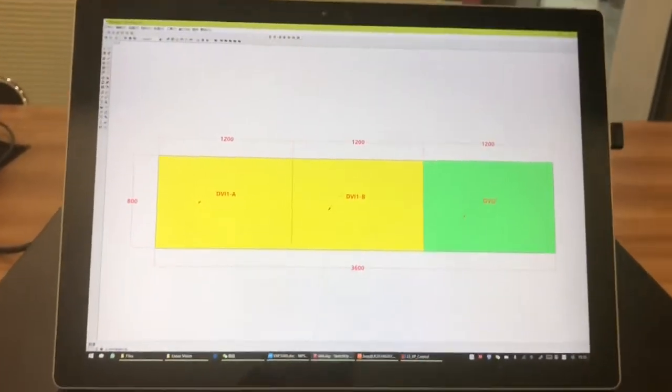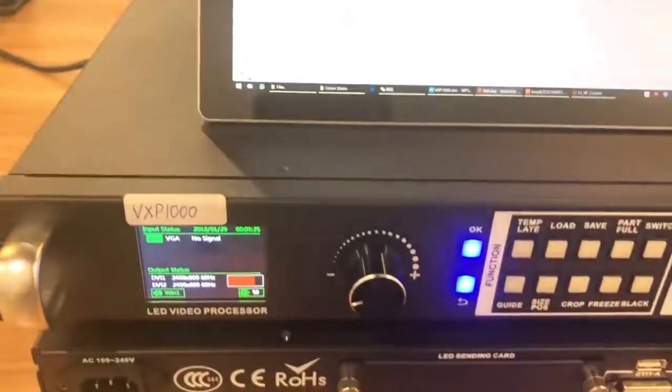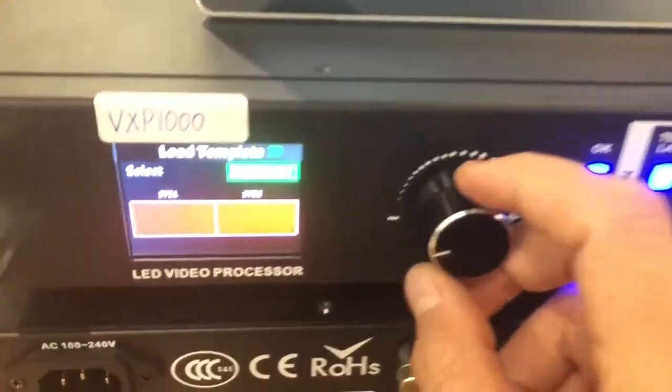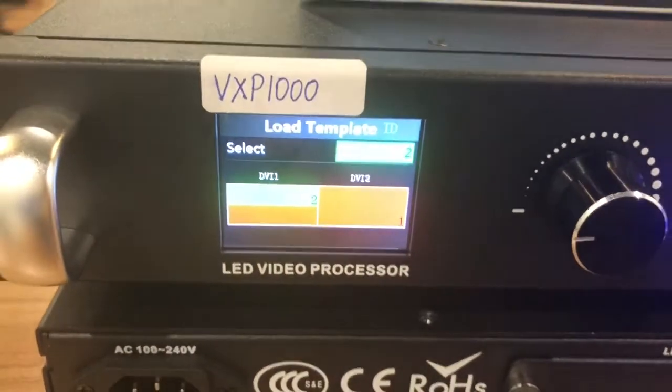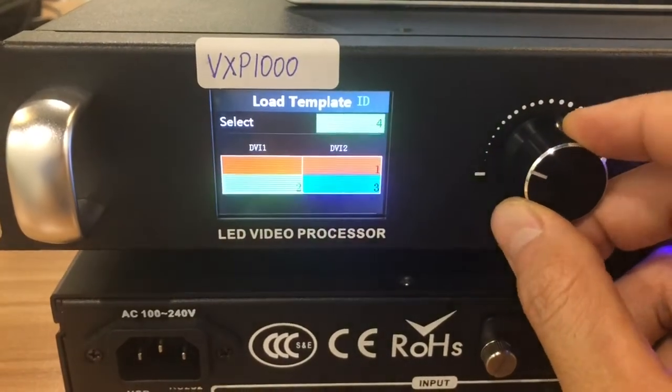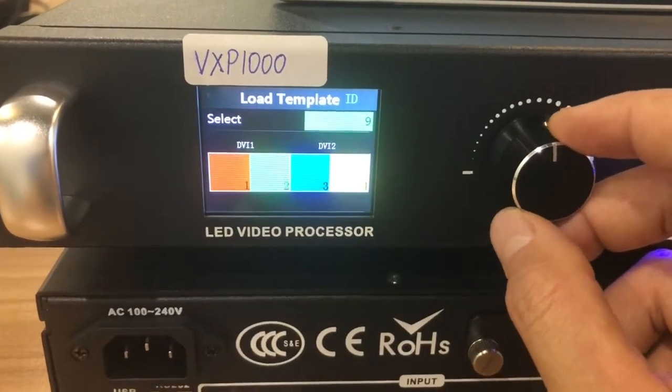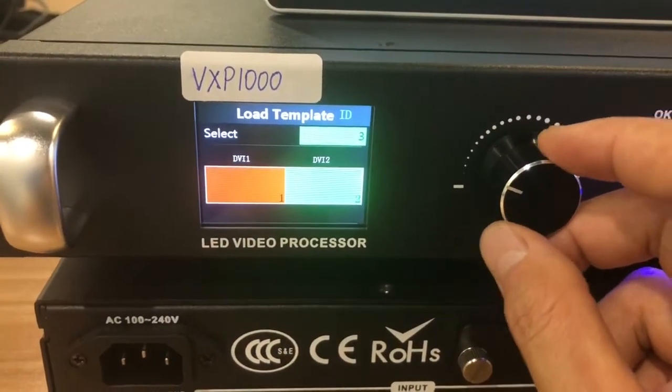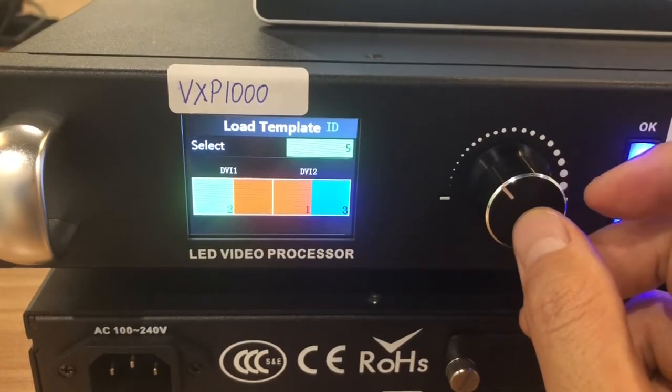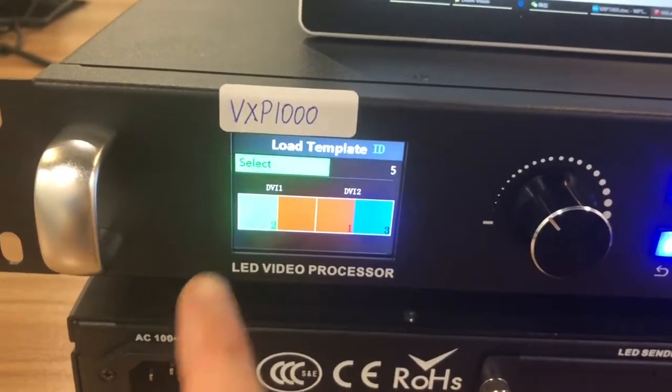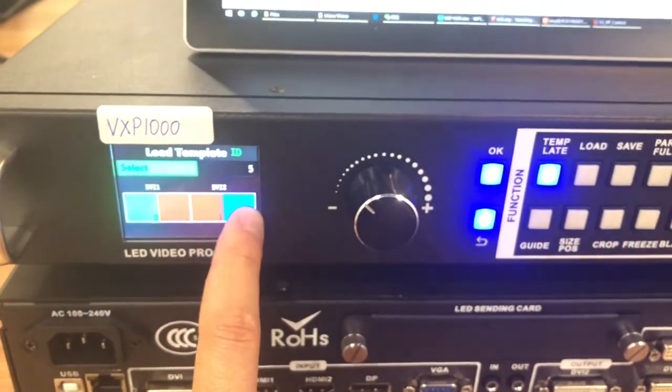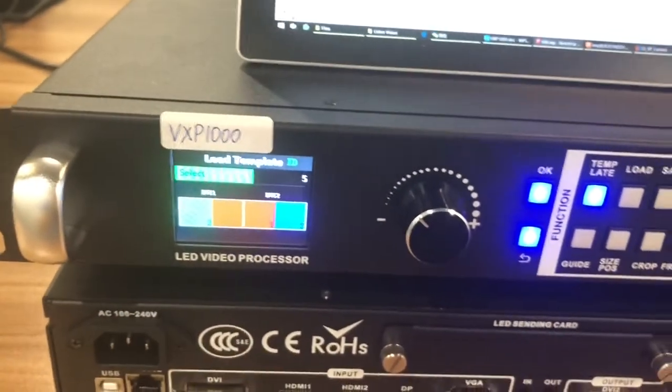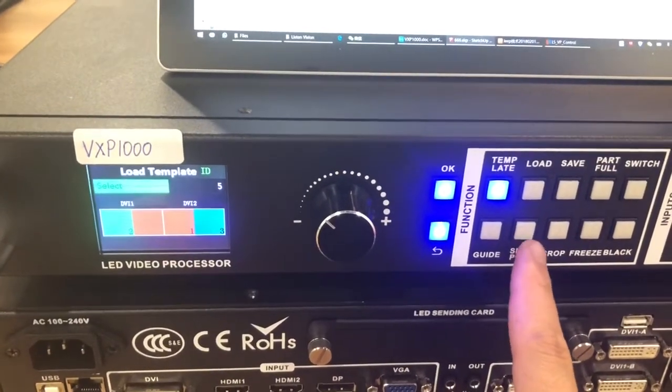And if you want to open more windows. We can click the template and choose. We have in total 10 different template. You can choose. If we want to open three windows. Like this one. Use this one. Then we can open three windows. One, two, three. And we can set the size and we can move the window.